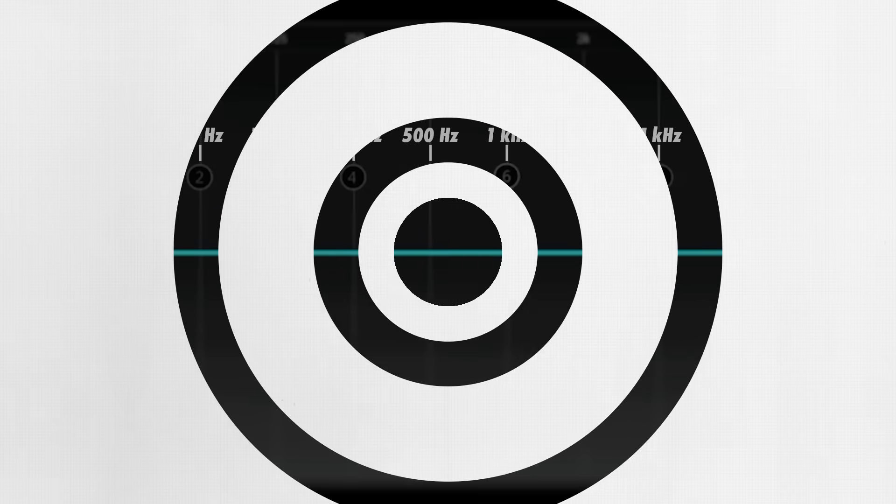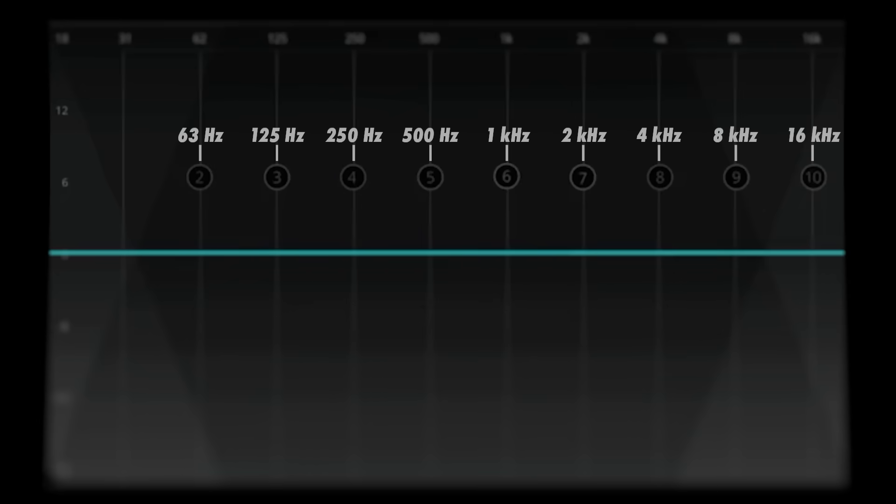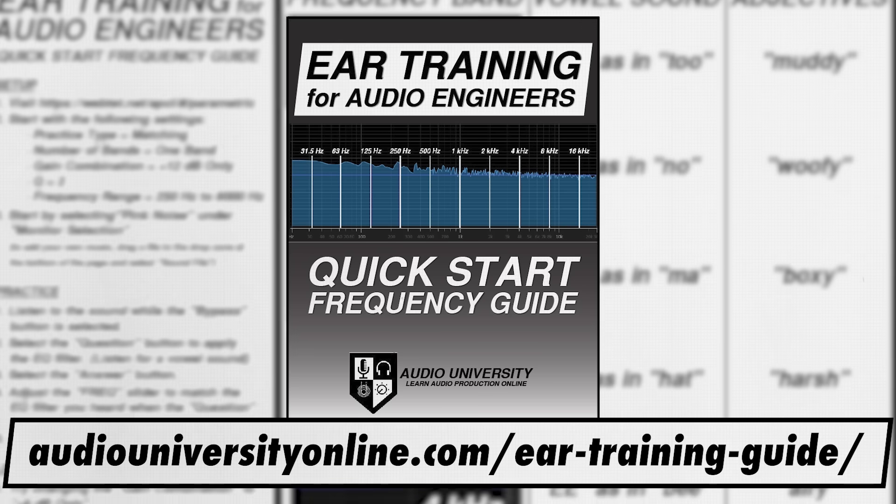The low frequencies do take more practice and are much more difficult to hear on small speakers, so don't worry if they're harder to feel at first. For many people, just hearing about this method for the first time makes an immediate impact on their listening skills — let me know in the comments if that's the case for you. Now that you're aware of the sound or sensation associated with each octave band, these reference points will become second nature as you continue to practice.